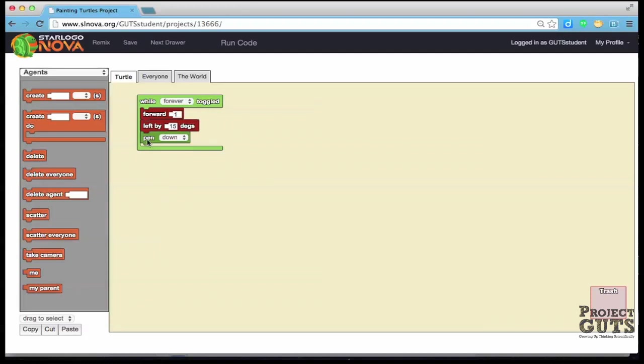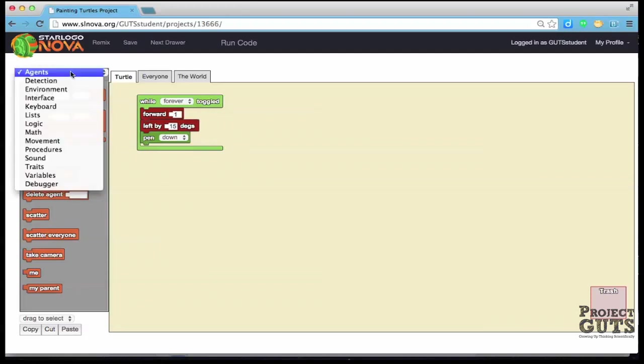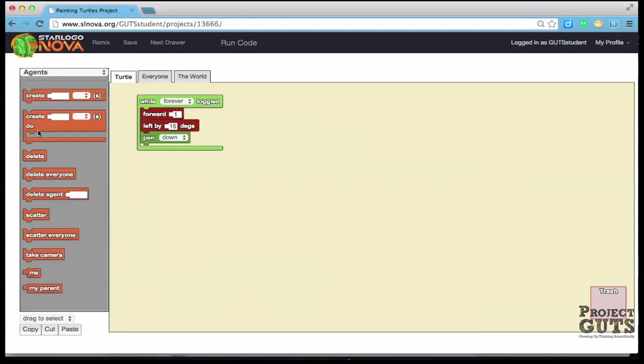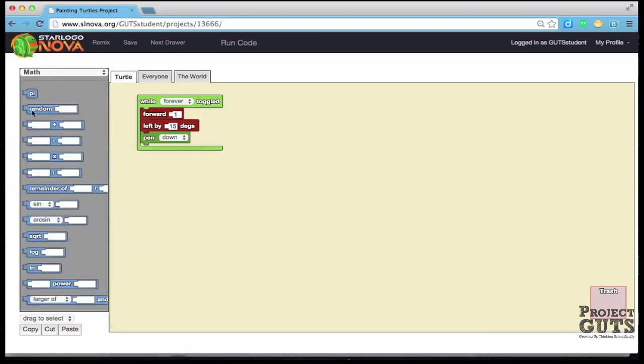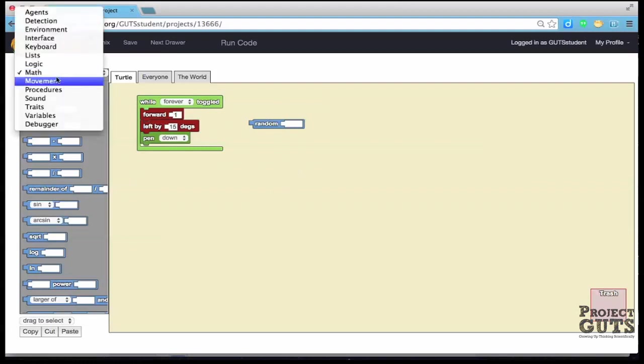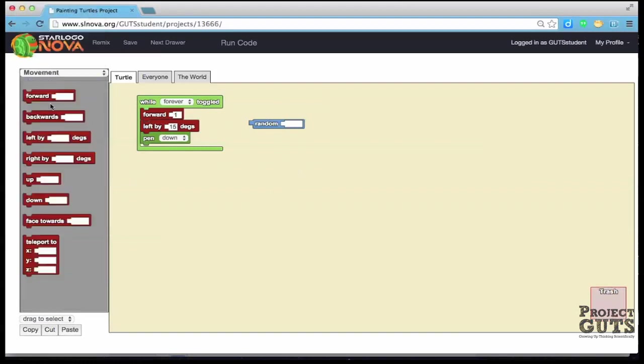And we can do that by using a block that we haven't used before called random. And so what I want you to do is you can see that the shape of this can fit into some areas here and I'd like you to use random as well as another block similar to the left but in this case it's going to be a right.